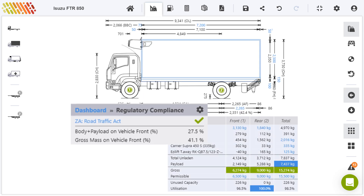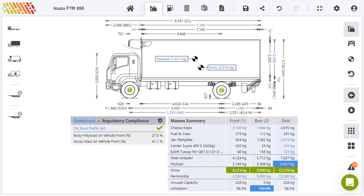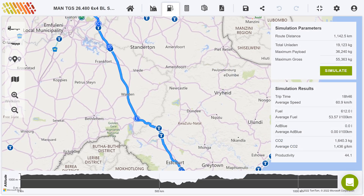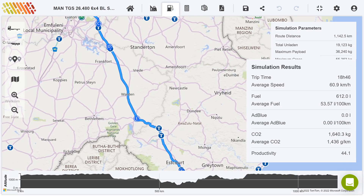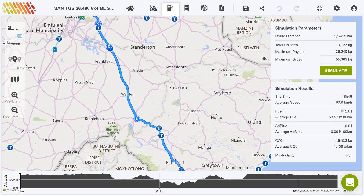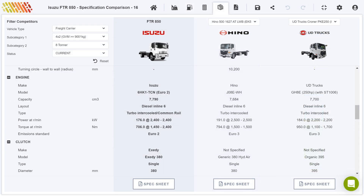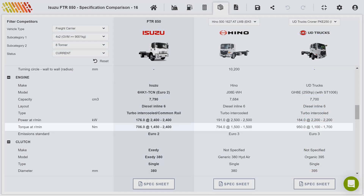Ensure compliance, maximize payload and more. You can simulate your configuration traveling over any route to estimate fuel consumption and predict total cost of ownership. What's more, you can compare competitor specs side by side to identify advantages and handle objections.